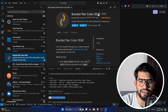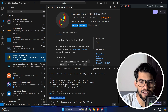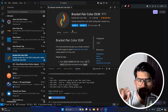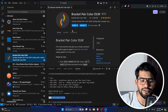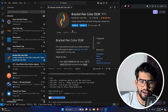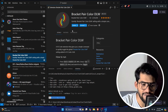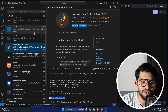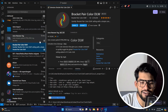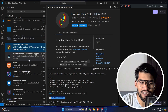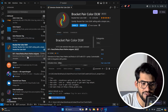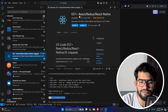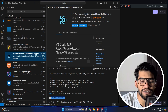The next extension is Bracket Pair Colorizer. Every bracket pair will be highlighted in one color, so it will save you time while debugging — you can easily see which bracket is opening and which is closing.